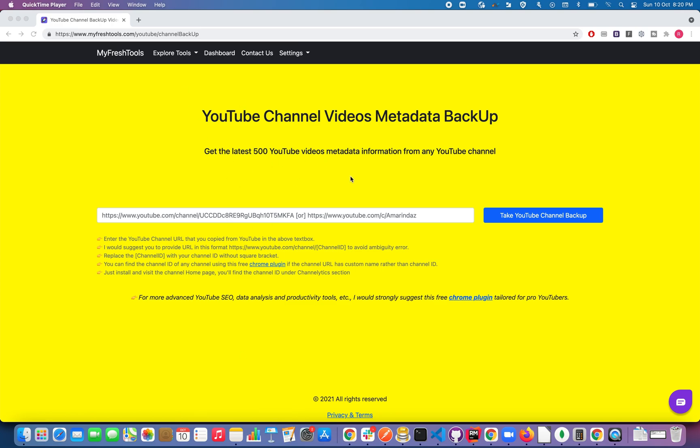So you have to be on this landing page. I have given a link in the YouTube description which will take you to this landing page. In this text box you just need to enter the YouTube channel URL.